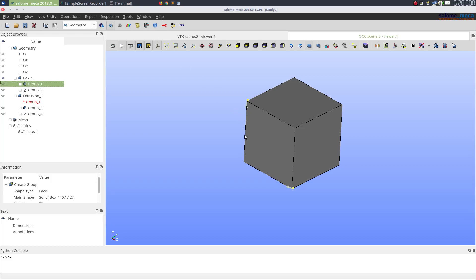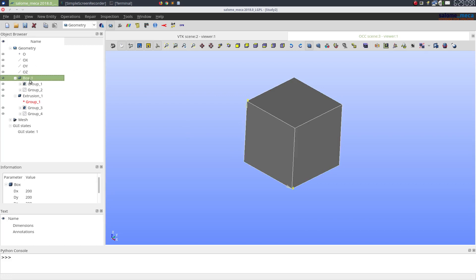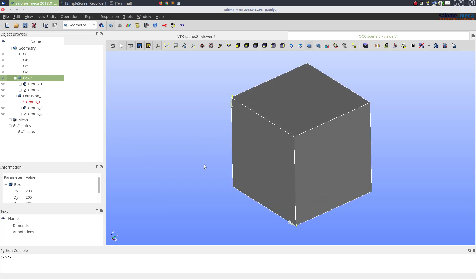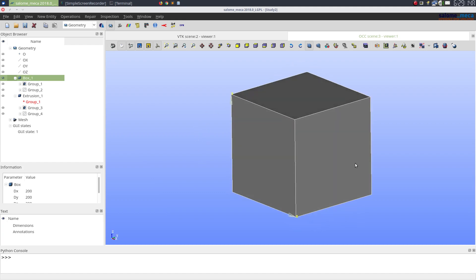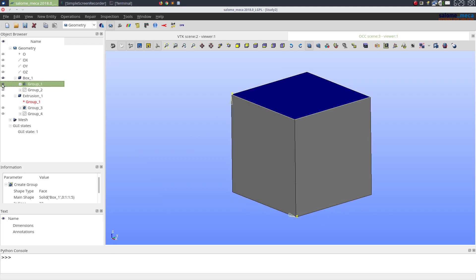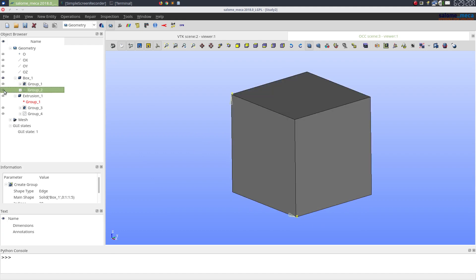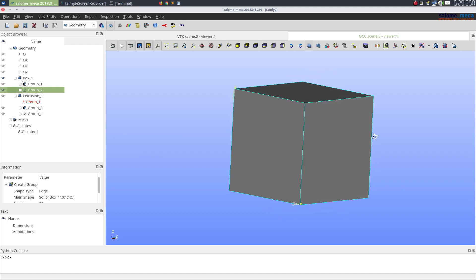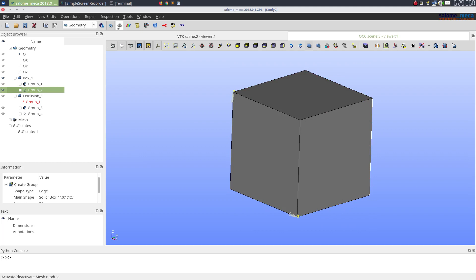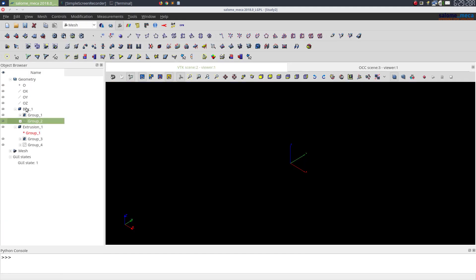Hello everyone, in this video we'll see the extrusion 3D algorithm in Salome Meca. So I got myself here a box and let's go about meshing it. But before that, I created two groups here: one is a face group and another one is an edge group that just comprises of one side edge.